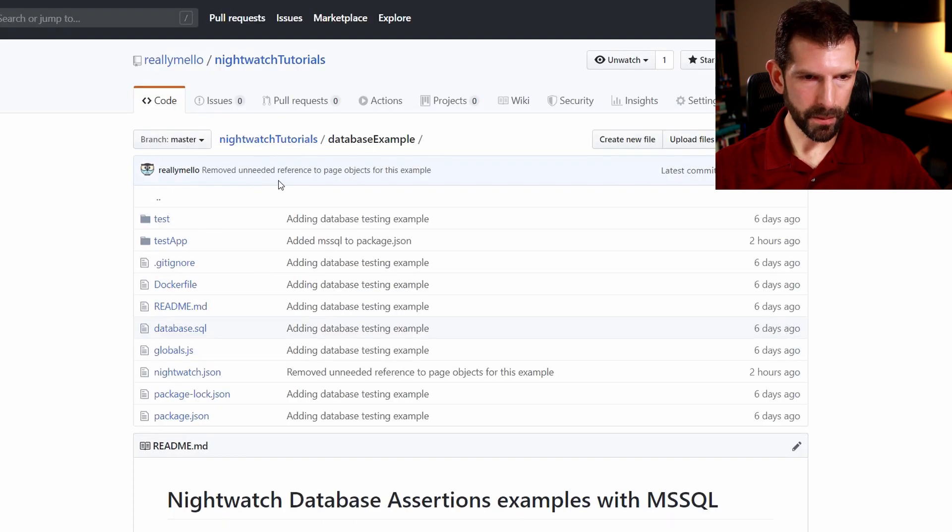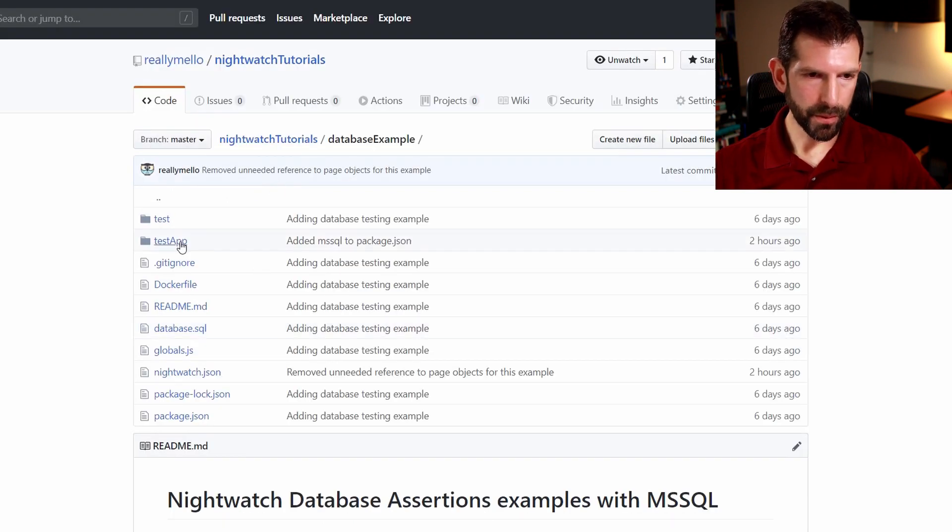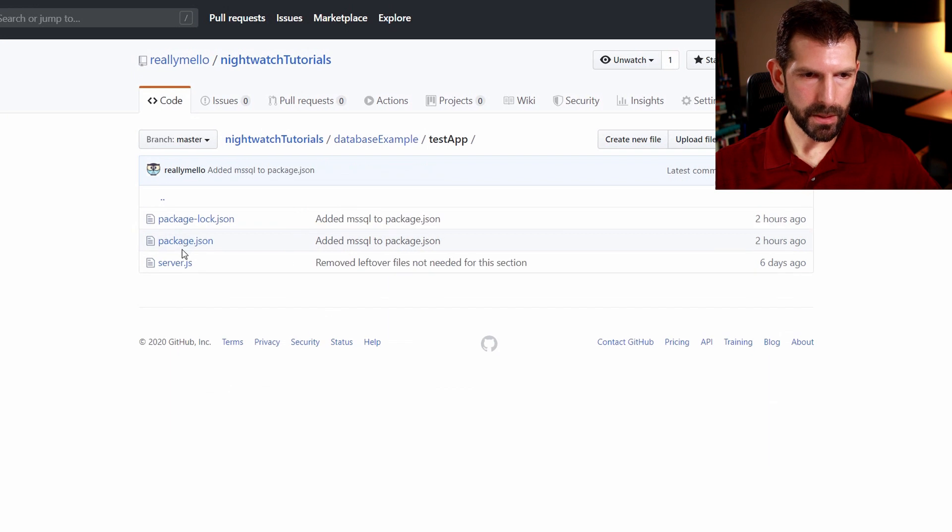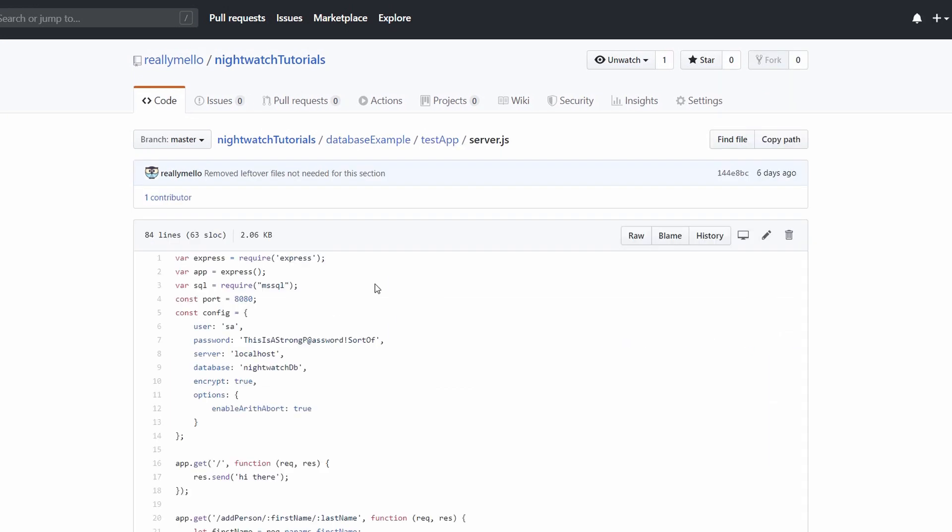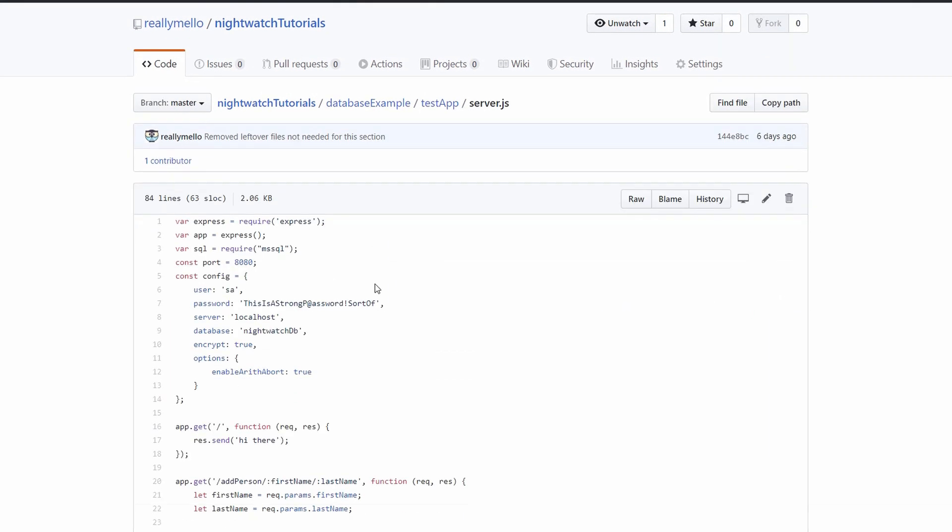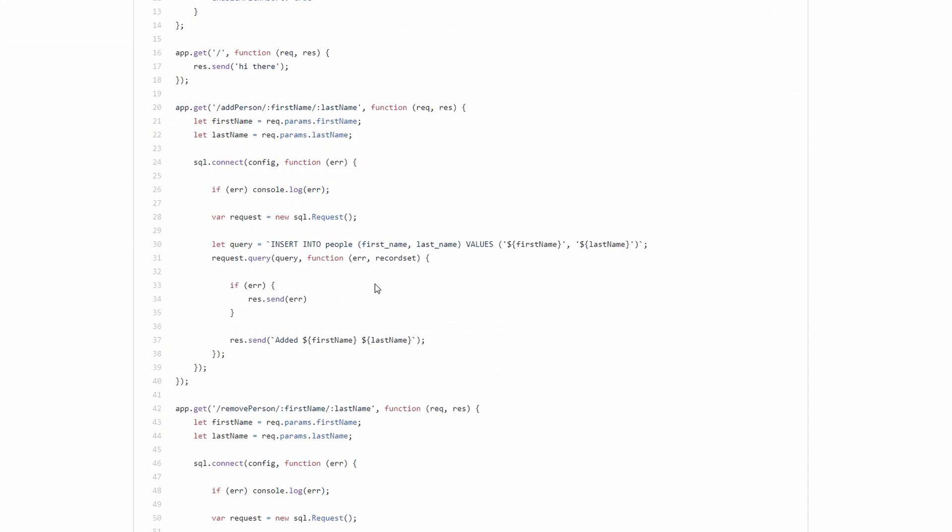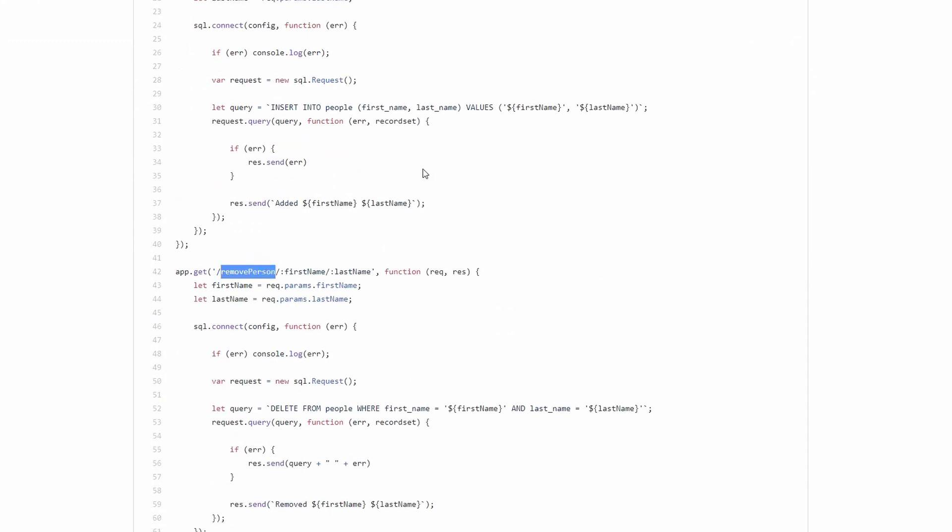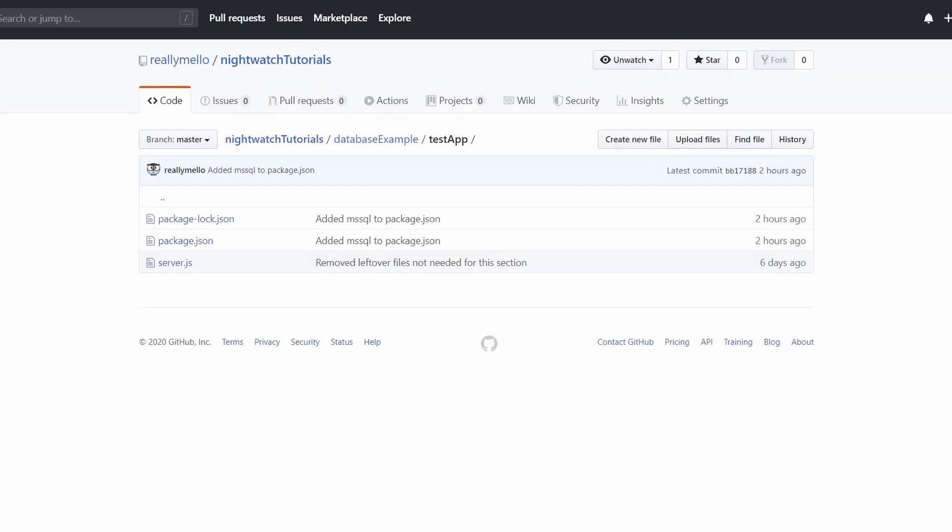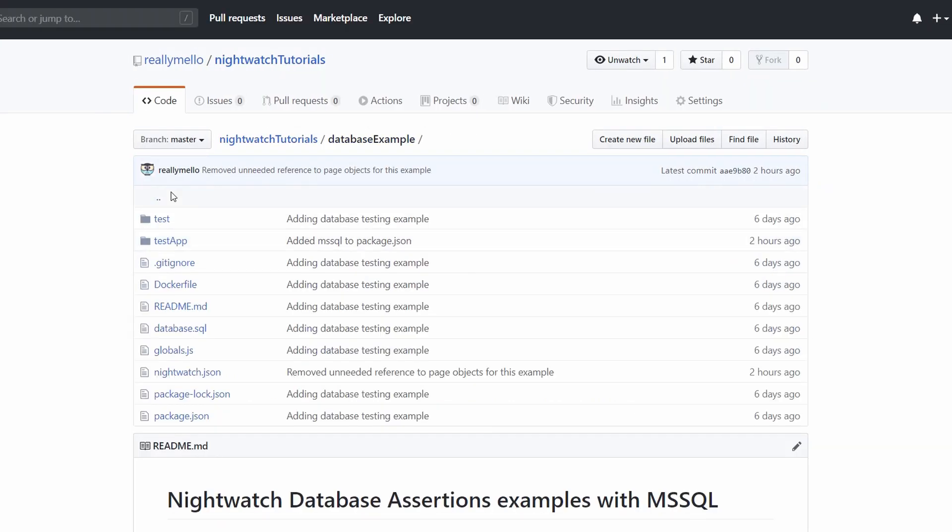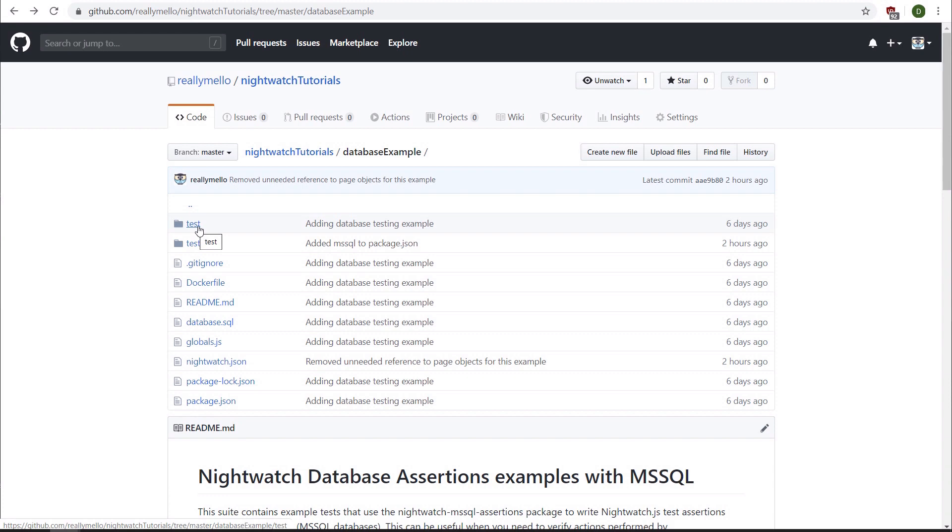Let's back one out and go over to the test app directory. This is an express server that's going to allow us to insert some records into that database. So we have an add person and a remove person endpoint that we're going to be using in our tests.